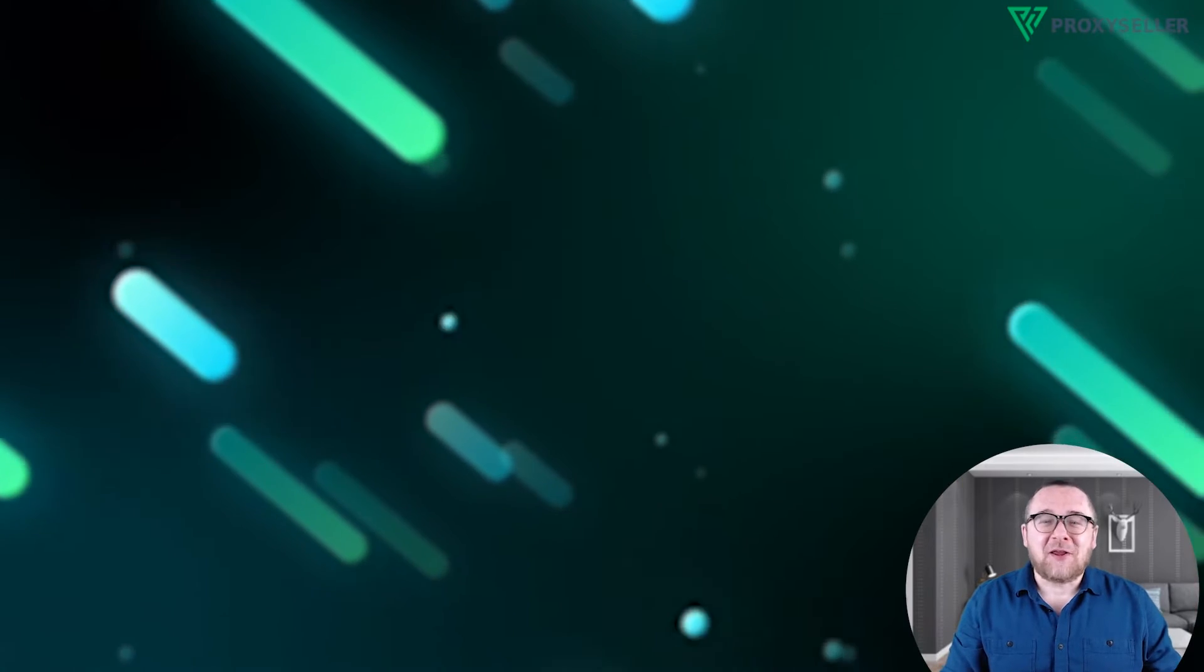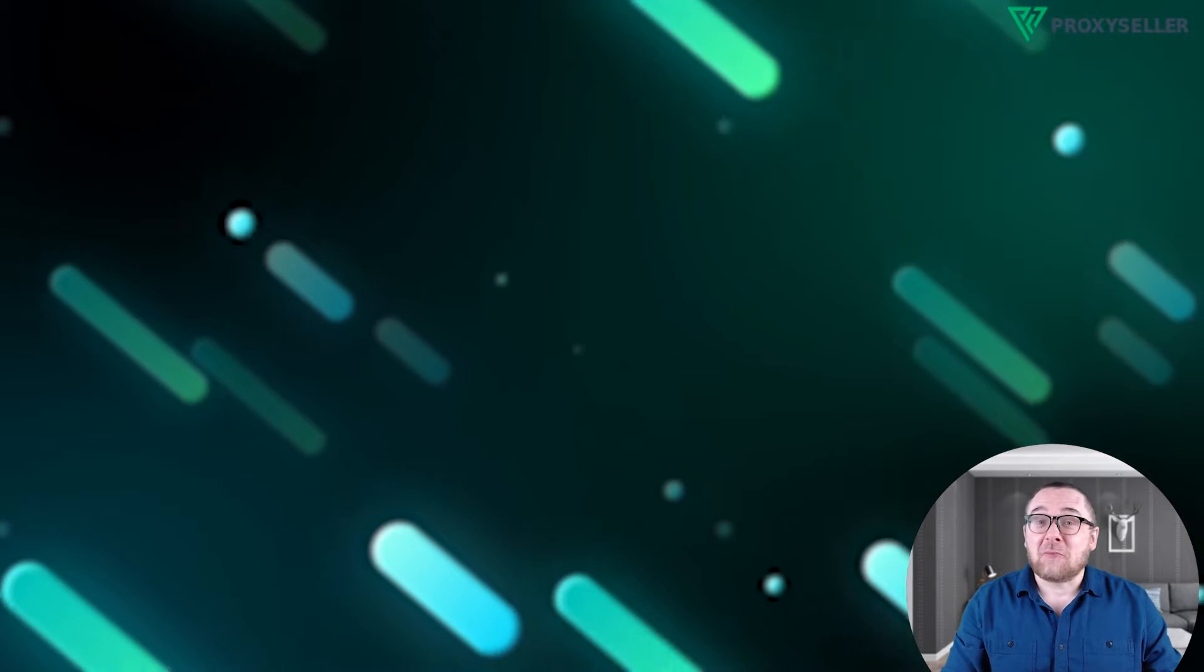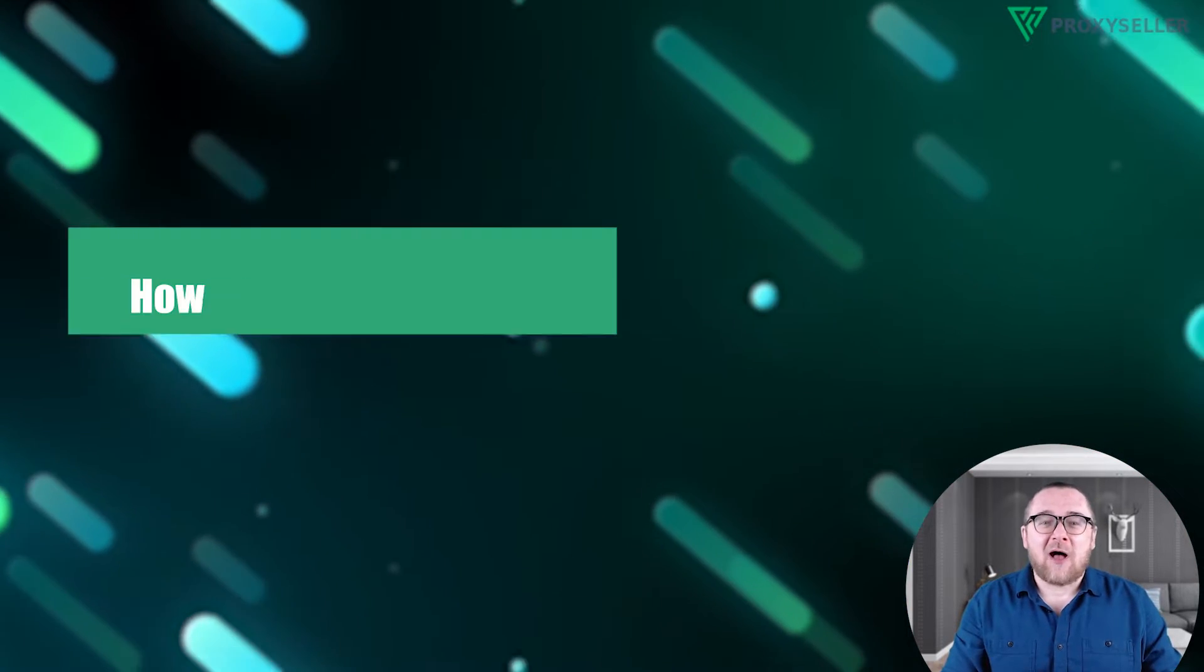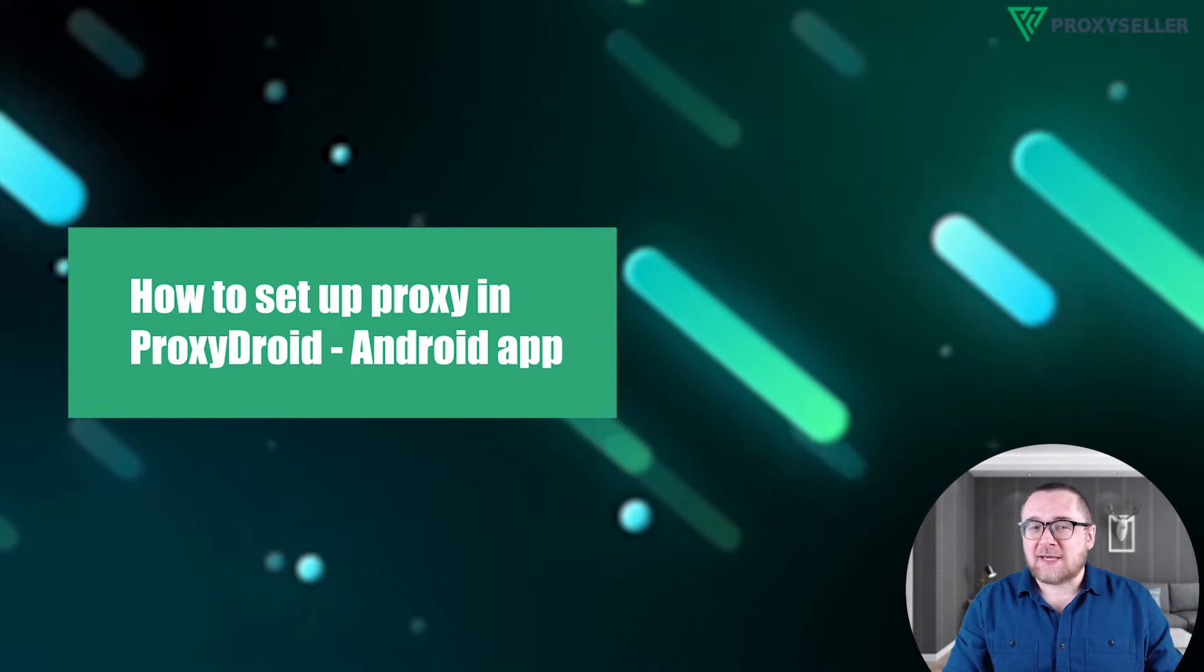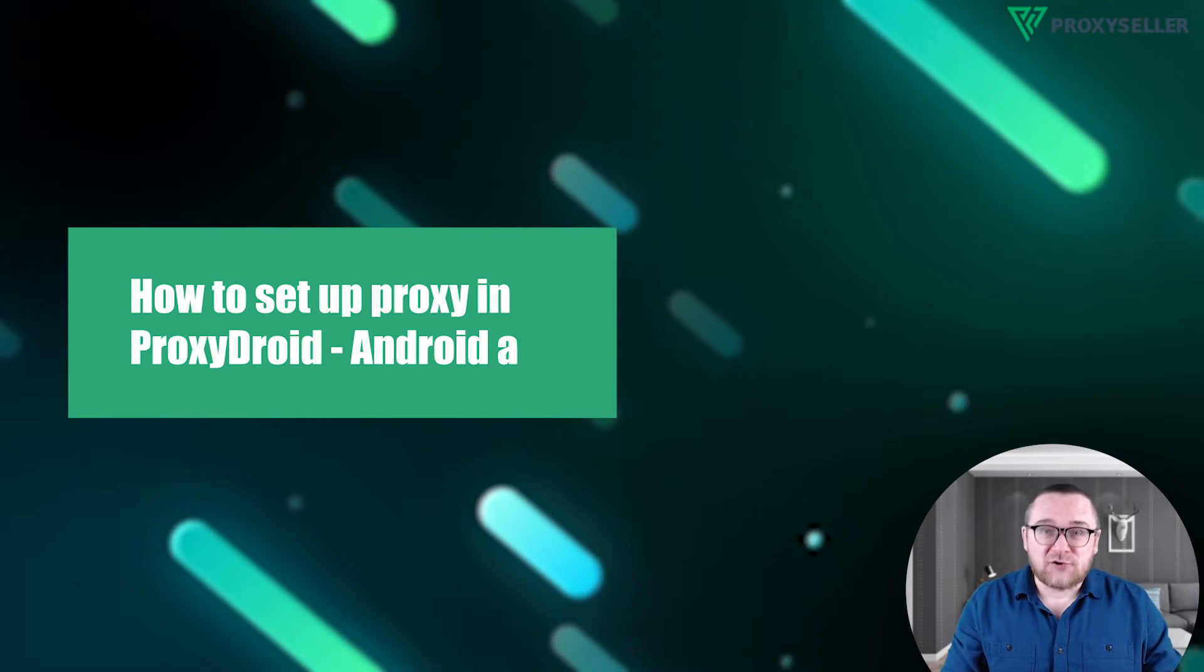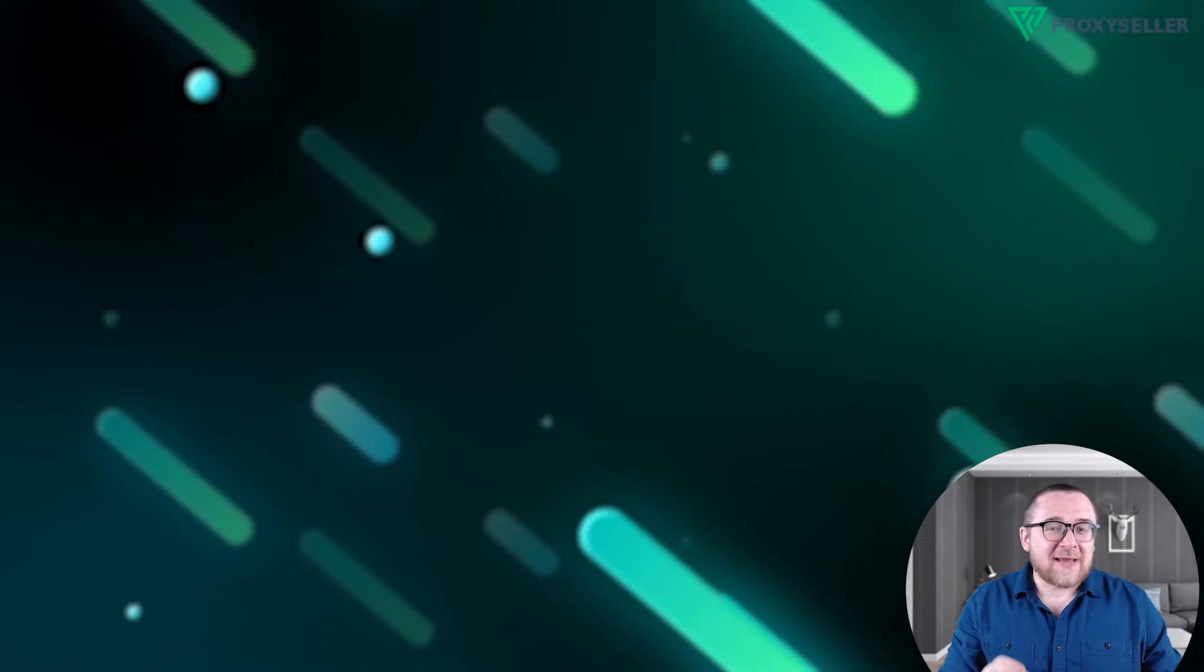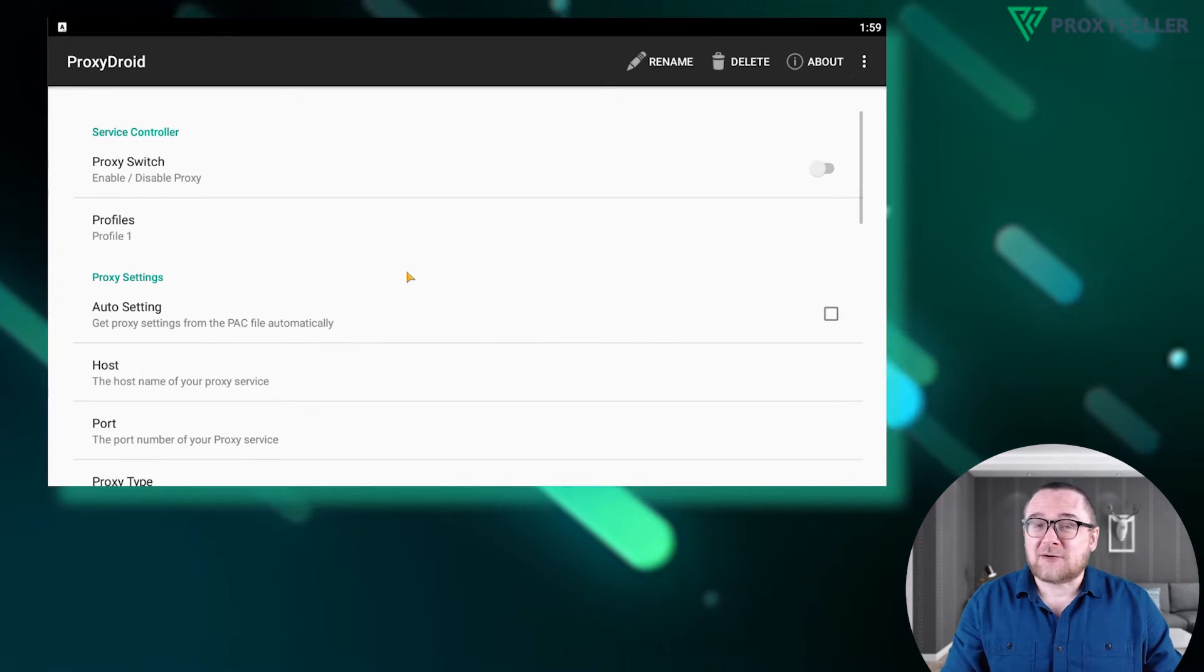Hey everyone, you are on the Proxy Seller channel. My name is Max. In today's tutorial, I'll guide you through setting up a proxy in the Android app ProxyDroid. Let's get started. First, download ProxyDroid from the Play Store and open it.